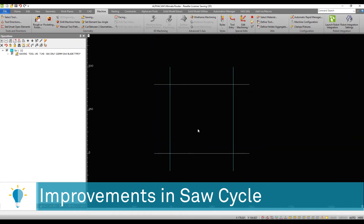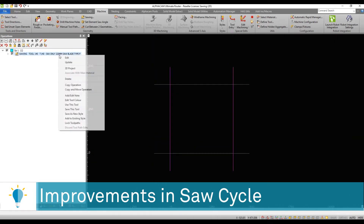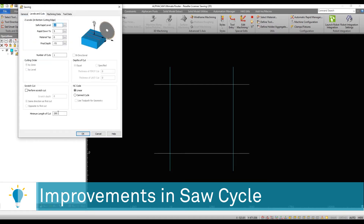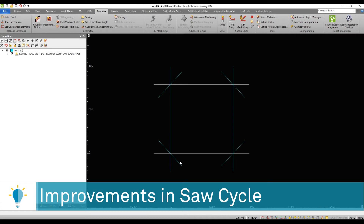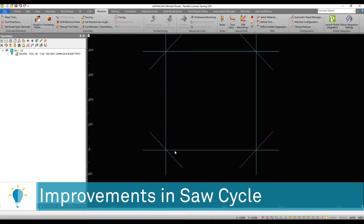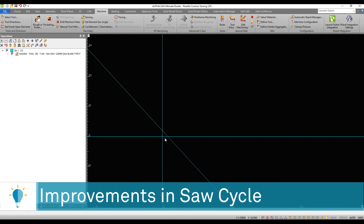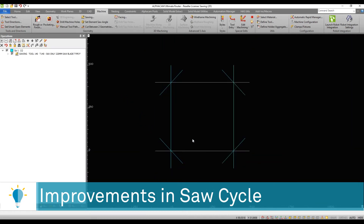In contrast, if I go back to the exact same parameter and I set it to 100, then you can see that now we have the additional cuts required for those little pieces.